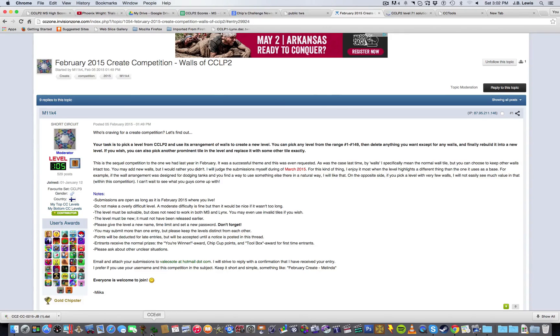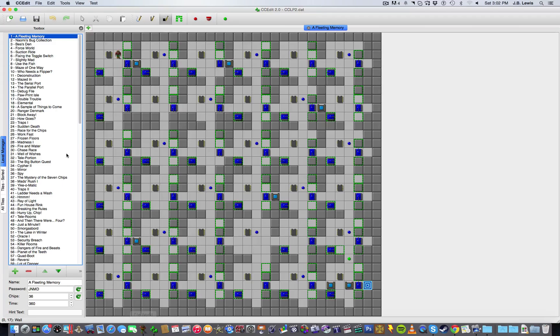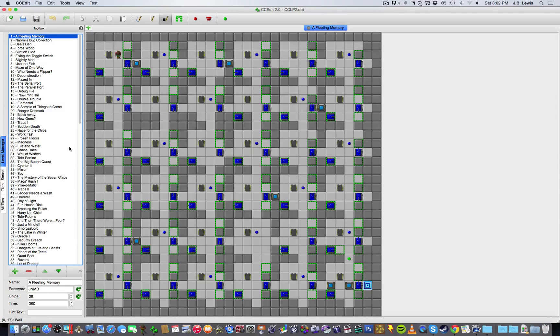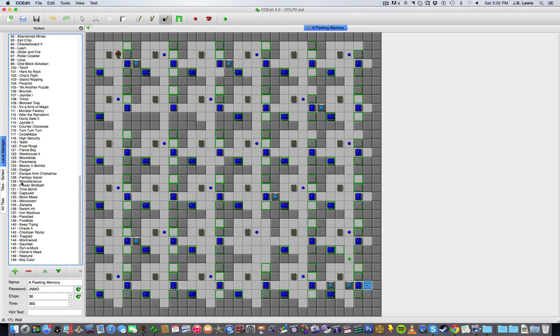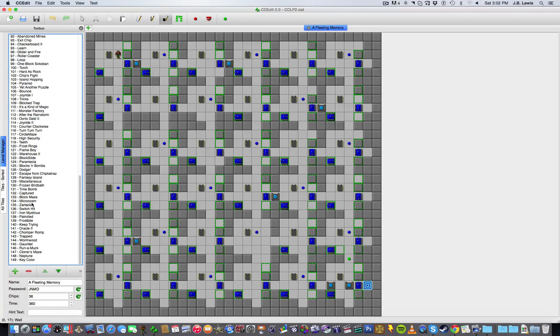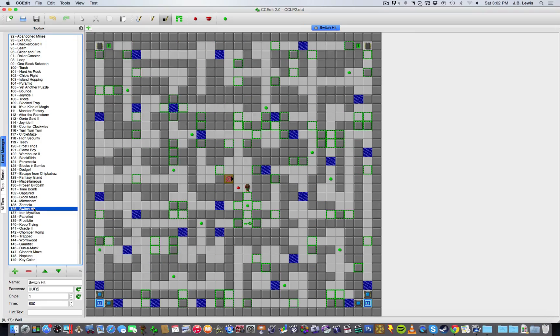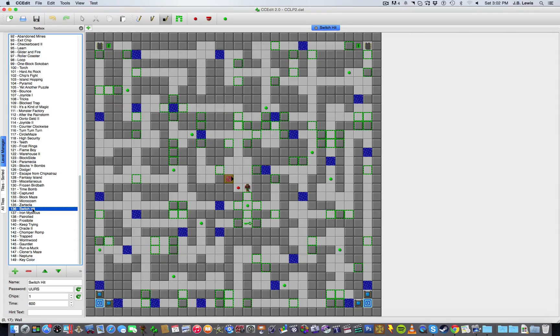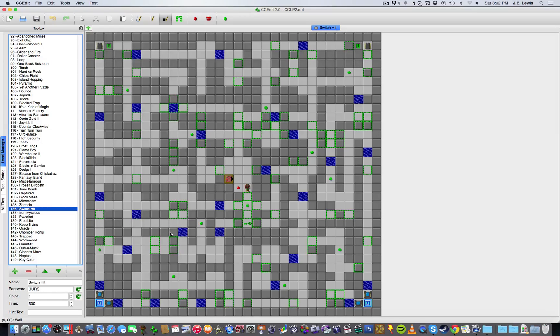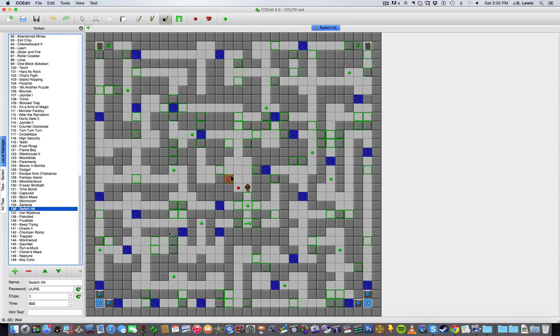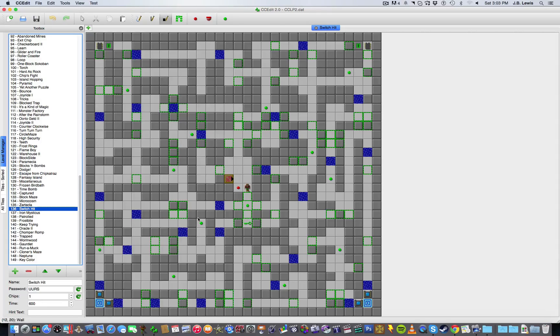So I'm going to go here into ccTools, and right now I've got CCLP2 open at the moment. We're on level 1 of Fleeting Memory, but this is not the level I'm going to be using. The level that I've used is Switch Hits, level 136. Now let me kind of explain this level for those who've never seen it before, just so that you've got an idea of what the original level is like, for the purposes of comparing this with the new level that I've constructed.